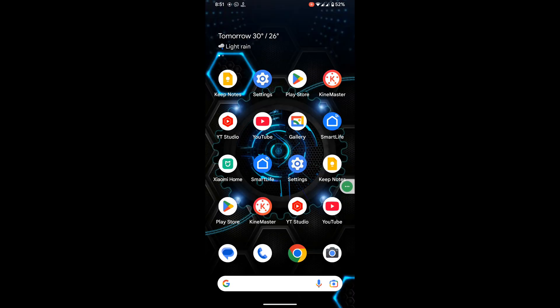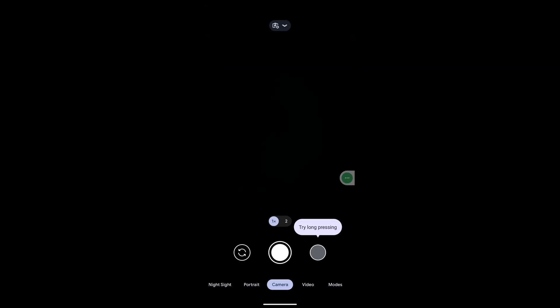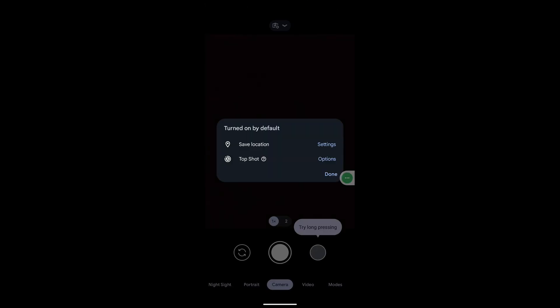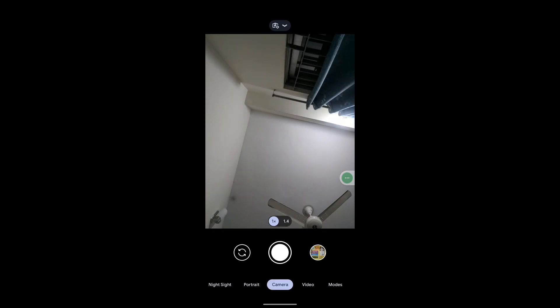After your phone restarts, open the Camera app. I hope that this method fixes the 'unable to use camera as the front camera' issue.